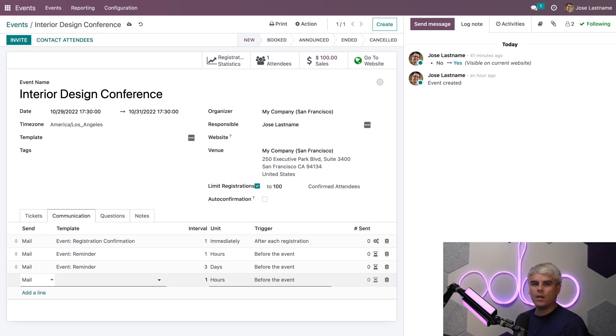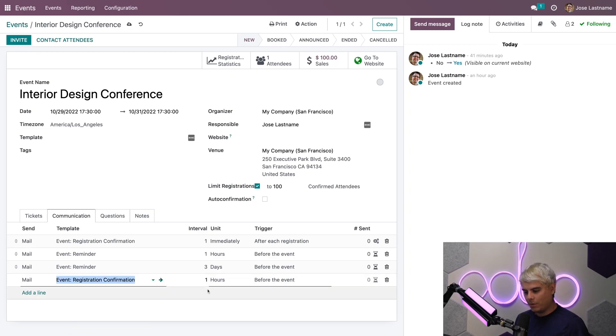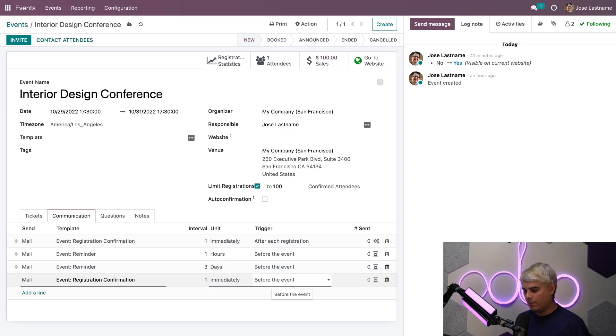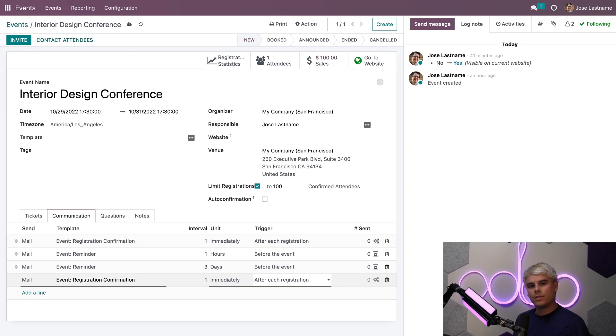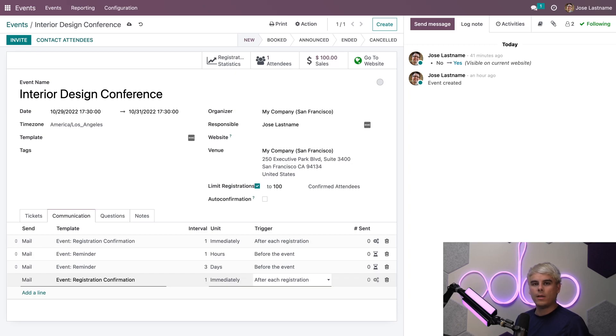Which one do we want? In our case, we want Event Registration Confirmation, and we want this to happen immediately. For the trigger, we're going to select After Each Registration. Now as soon as there is a registration, one email with the event registration confirmation template message will be immediately sent to that attendee, which is super convenient.